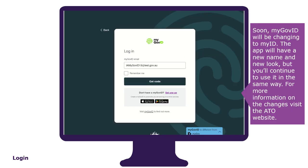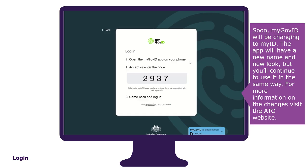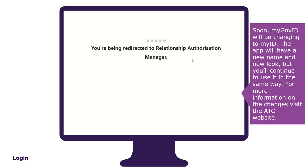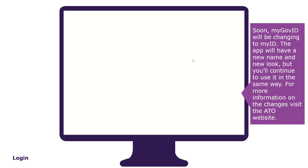To log in, enter your myGovID email address, then select 'Get Code'. A four-digit code will appear on the login screen. Log into your myGovID on your mobile device using your myGovID password, fingerprint or face recognition. Enter or accept the four-digit code in your myGovID app to continue.